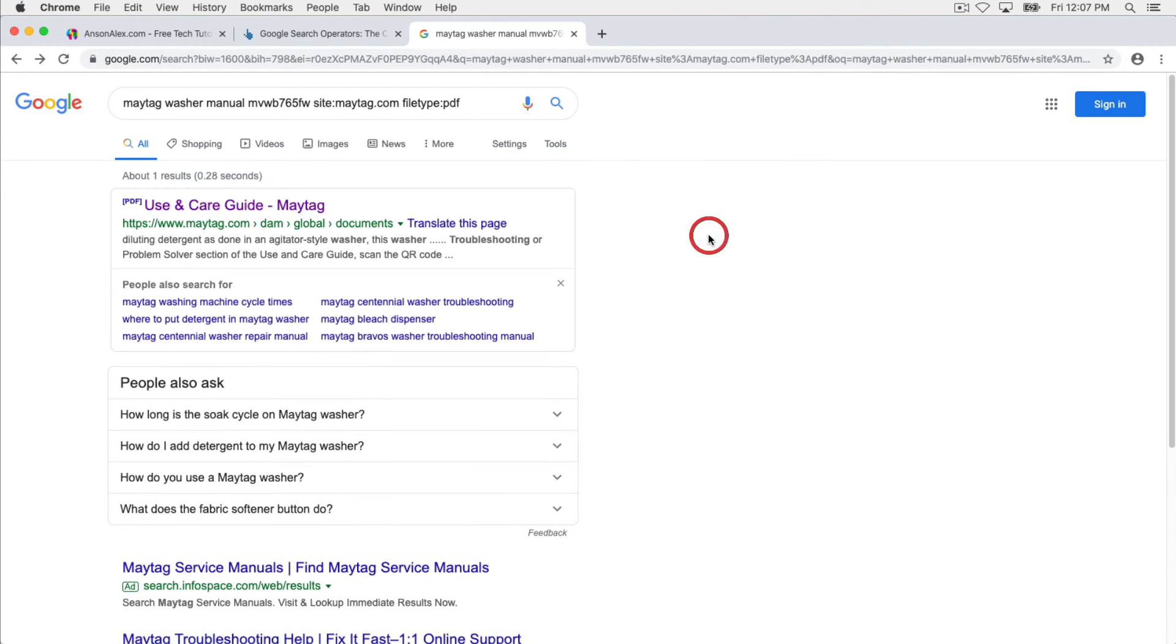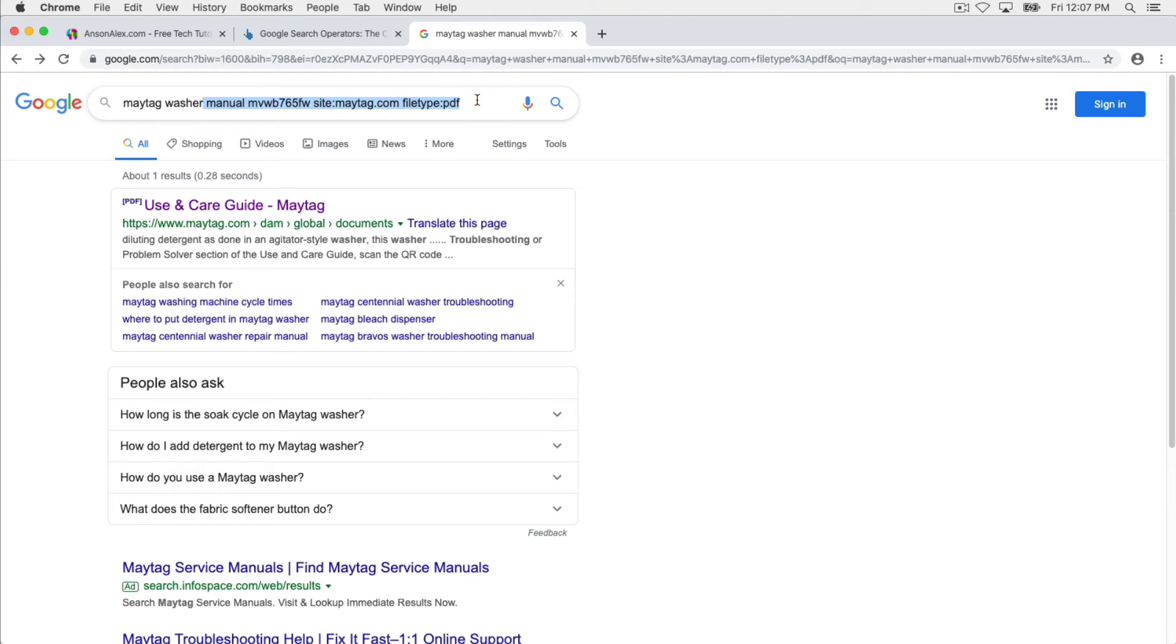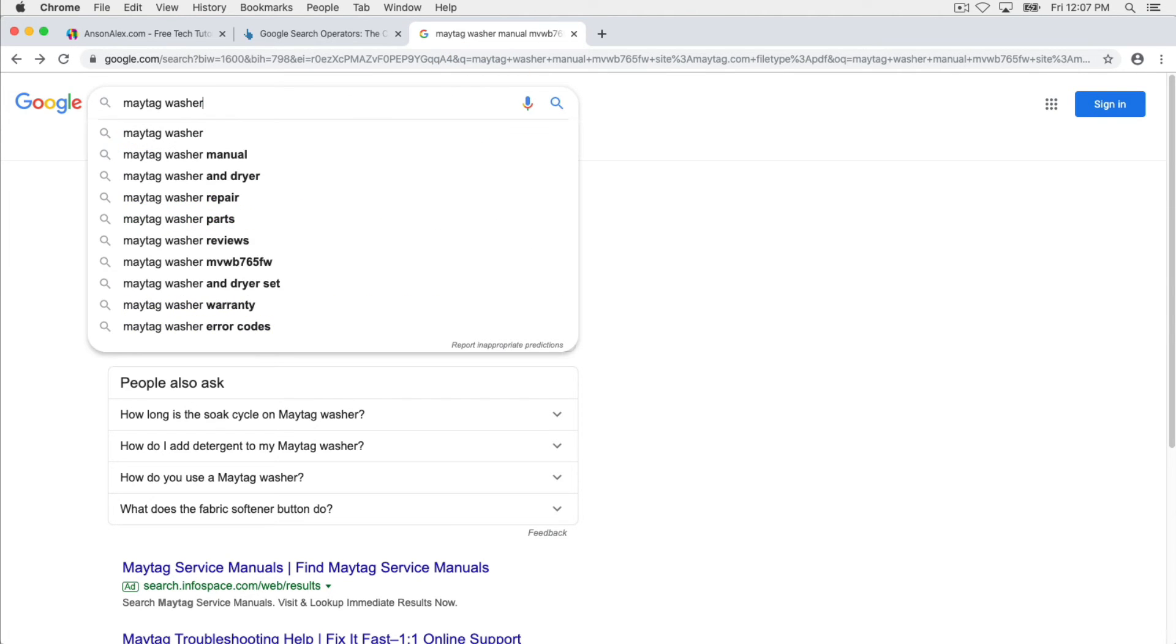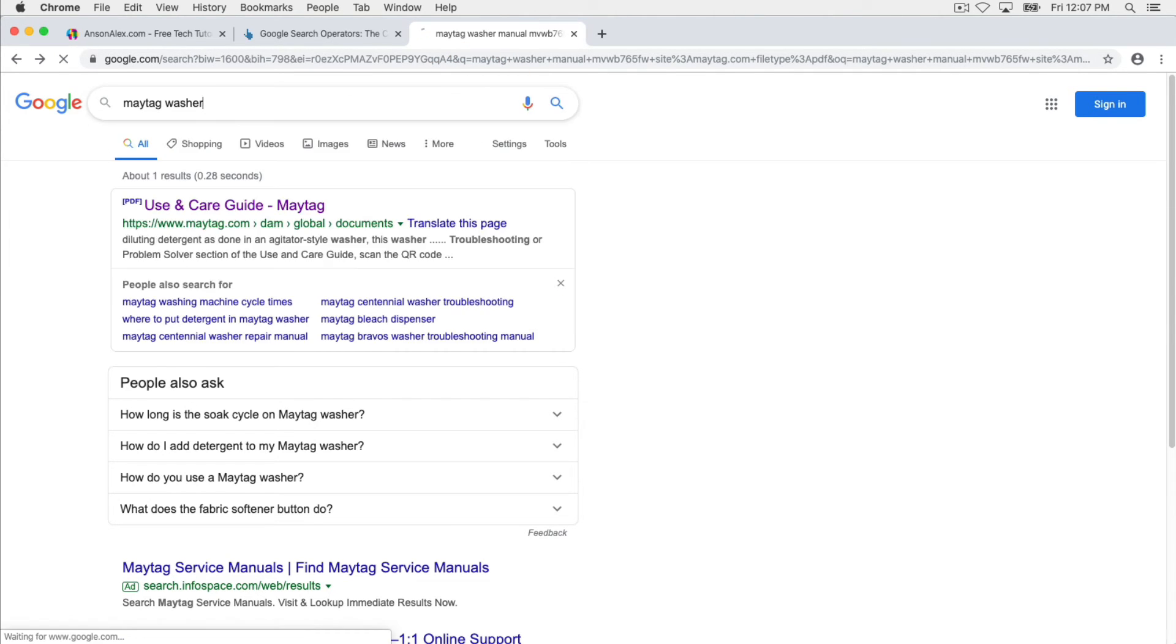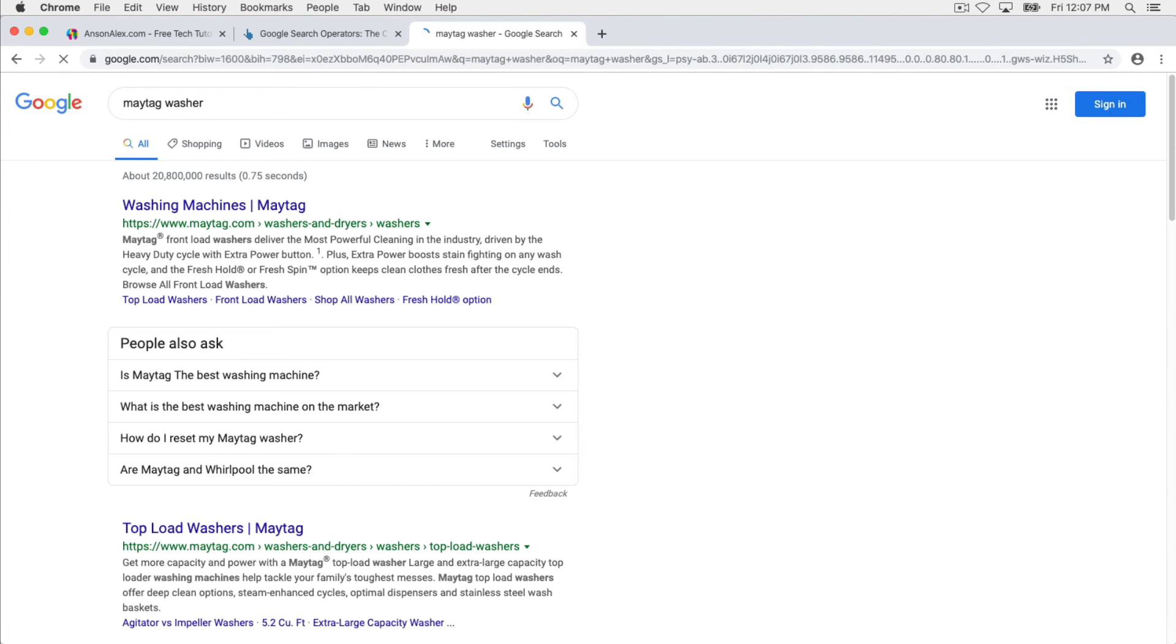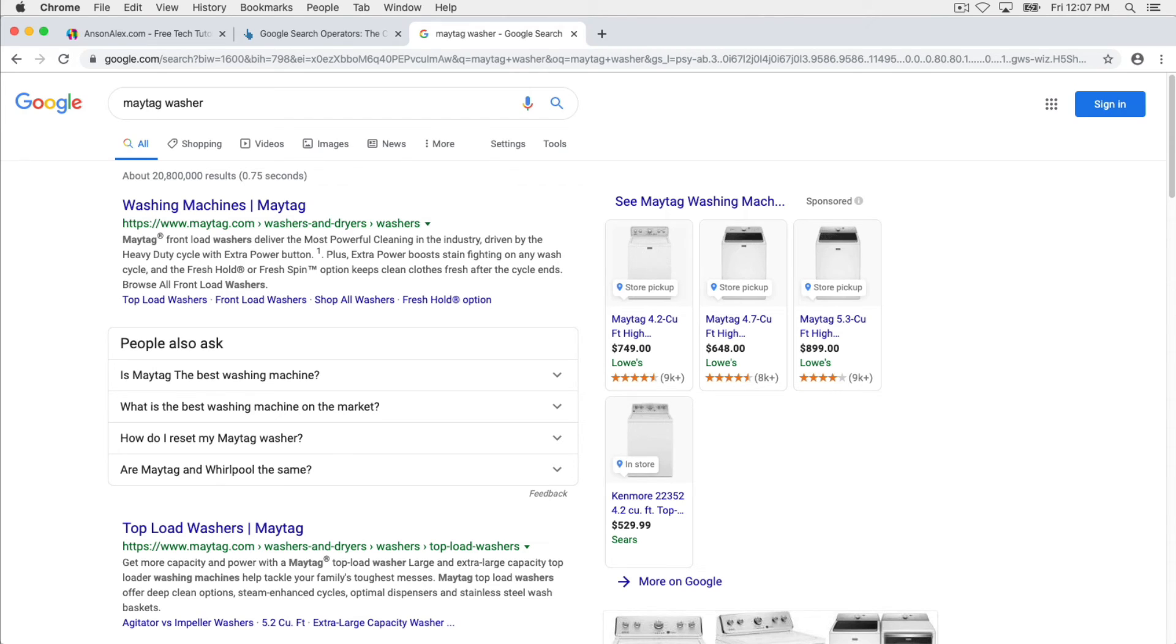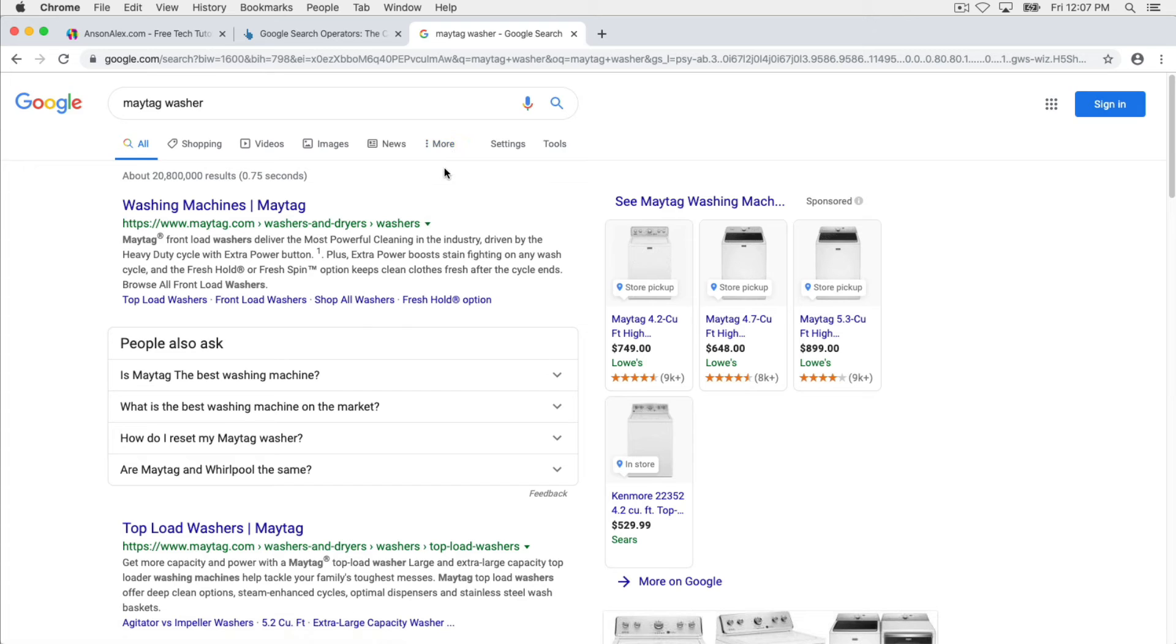So you can see that when you're searching Google, you can kind of go into this flow and continue to narrow down and narrow down. Now there are a few other things that I want to talk about here in Google search. So let's just delete out most of our search query and we'll just search for Maytag washer. What I want to talk about now is I want to talk about these categories up here across the top of Google search.